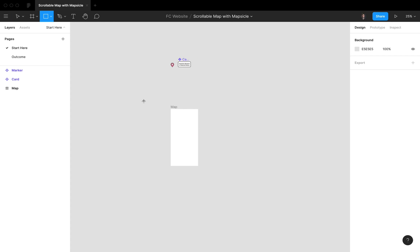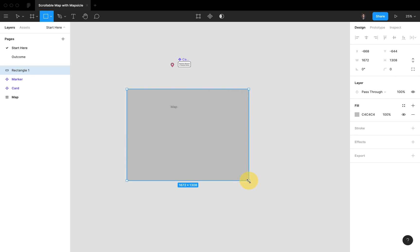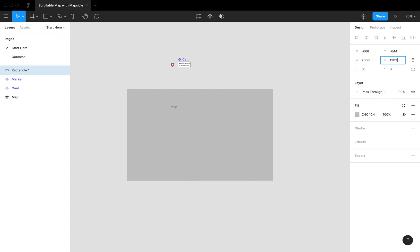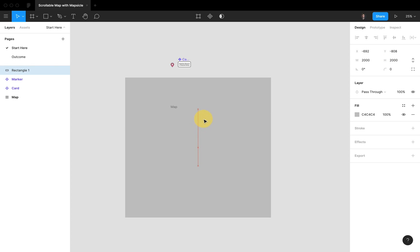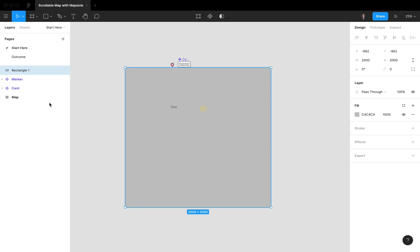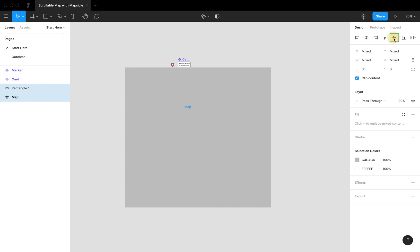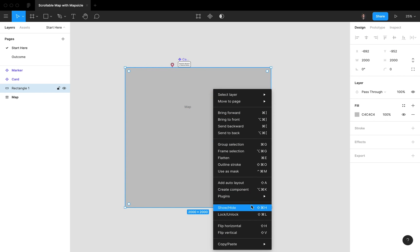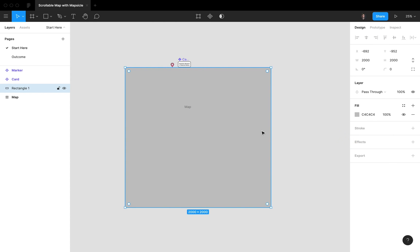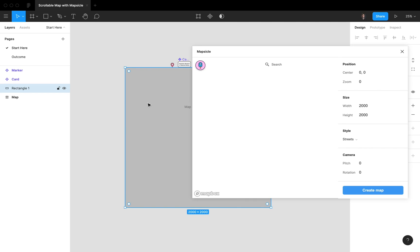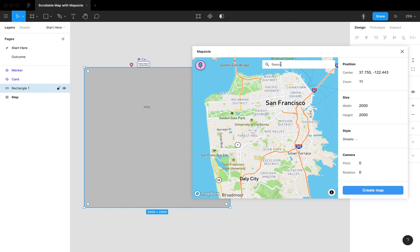What I want to do right now is draw a big rectangle over the map. Let's give it a width of 2000 and a height of 2000. We're going to center it, put it above the map frame, align it, and then go to Plugins and open Mapsicle.